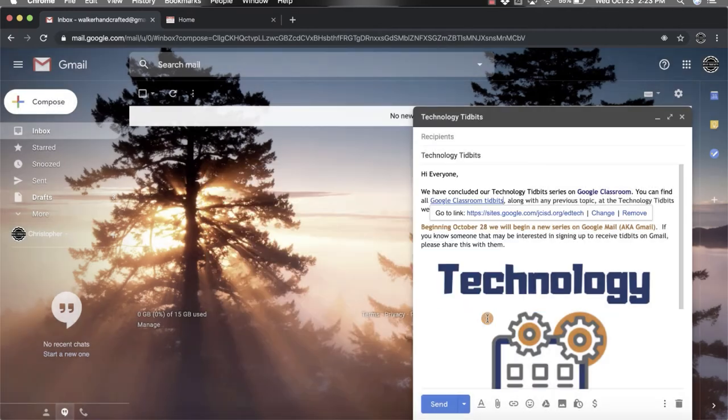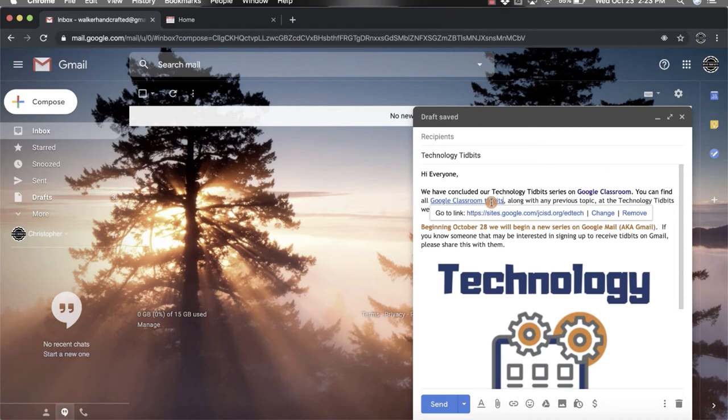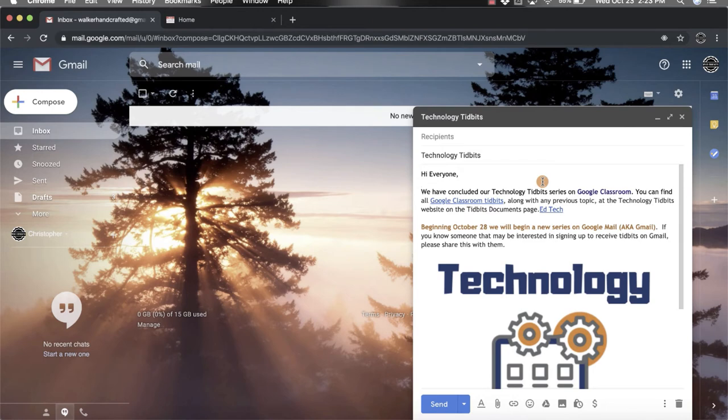Now you'll notice again it's highlighted in blue, has that same text, and there's the link. Now the last option is that if you wanted to link a picture to a certain website, you can do that as well.